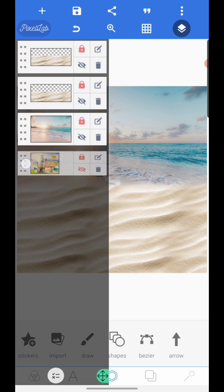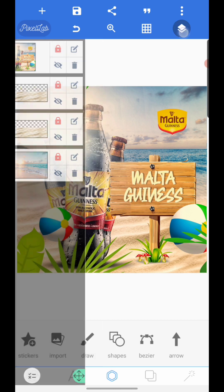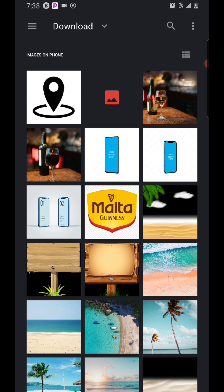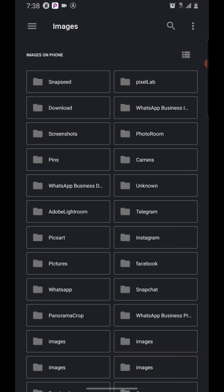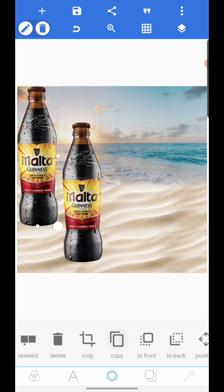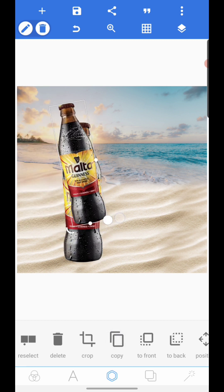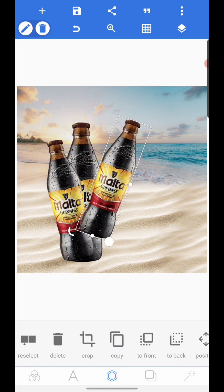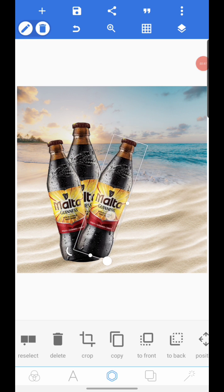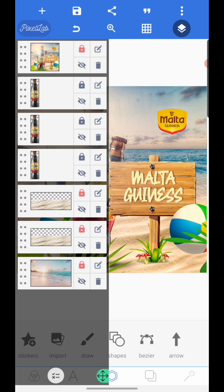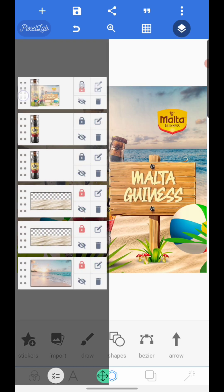The next thing is to bring in the main images. I have them here — please check the description for the images I'm using for this video. Don't forget to subscribe to my YouTube channel. You have to rotate the image like so — we want to replicate exactly what we have in the reference design.